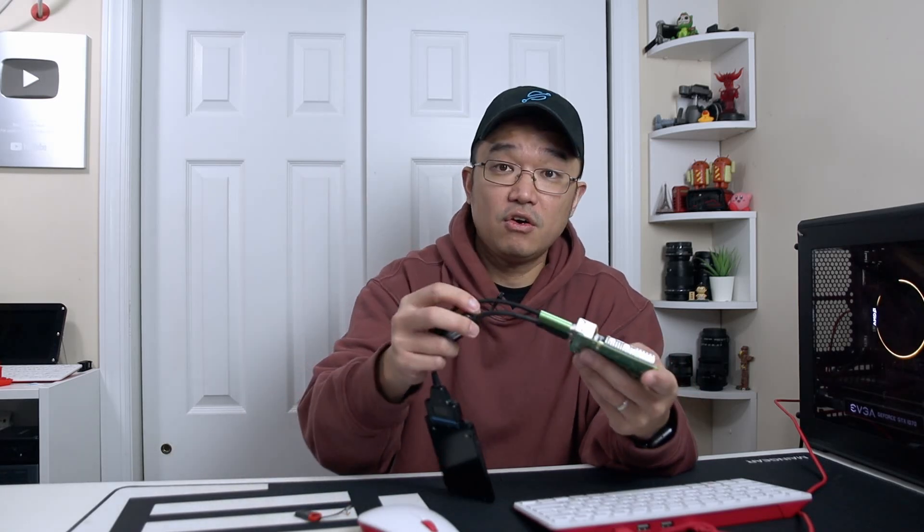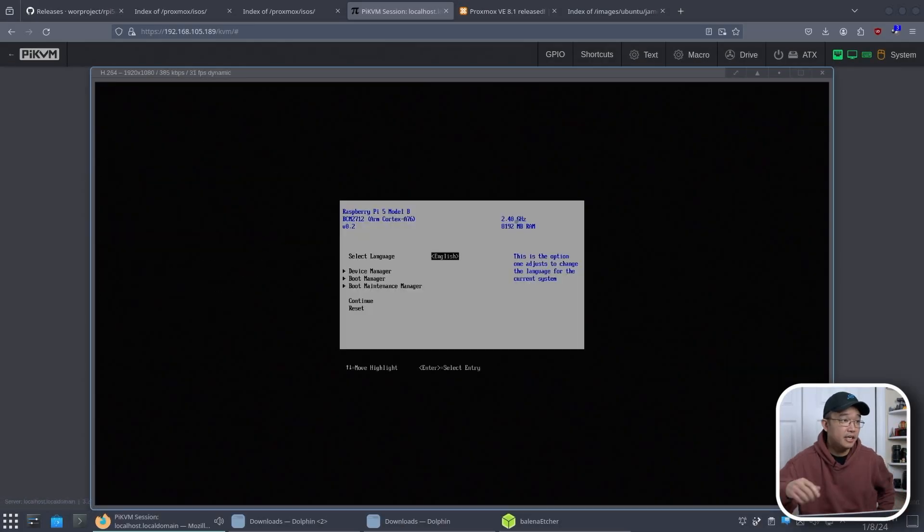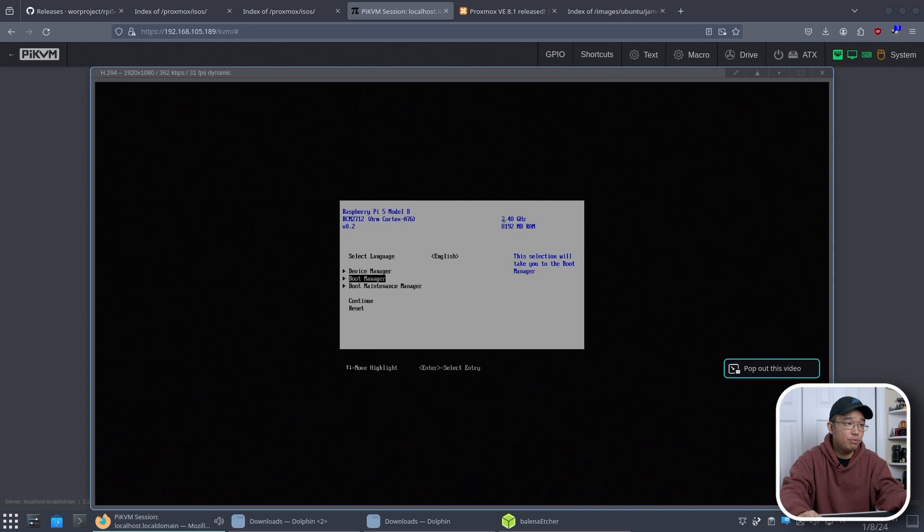All right so here we are booting the Raspberry Pi 5 for the first time. By hitting escape it'll bring you to this menu where we get to choose our boot manager. And you can see everything.